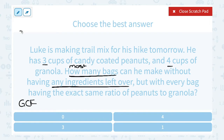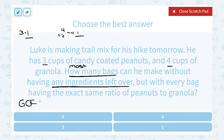3 is a prime number, meaning the only things that go into 3 are 3 and 1. For 4, you could say 2 times 2 or 4 times 1. So the greatest common factor is actually 1. That means he can make one bag that's in a 3 to 4 ratio of peanuts to granola.